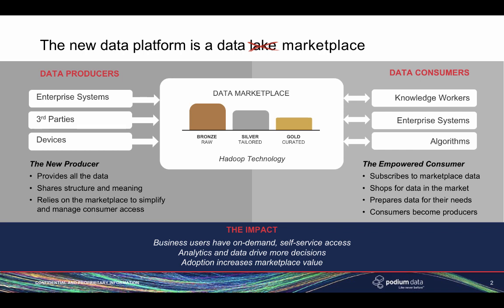Like never before, Podium's Data Marketplace enables enterprises to give business users on-demand self-service access to the data they need when they need it, freeing the IT and data delivery teams to focus on higher-value activities.